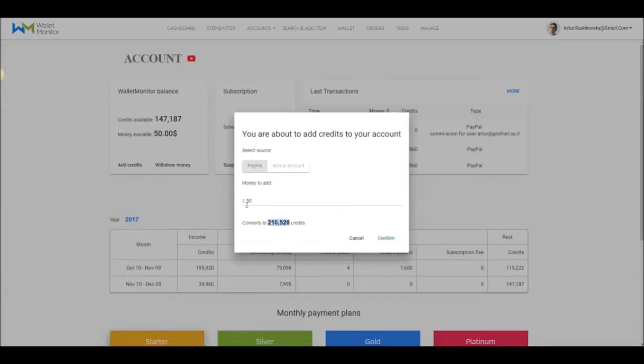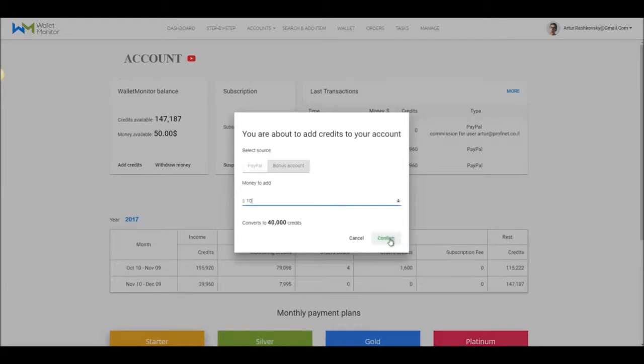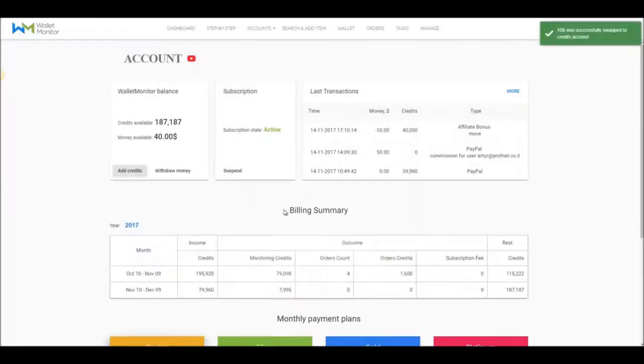In case you want to buy credits and you have some money available that you earned from the affiliate program, you could use it to purchase credits by clicking on Bonus Account as I do here. I'm using $10 of my affiliate money. I confirm it and the credits are added to my account.